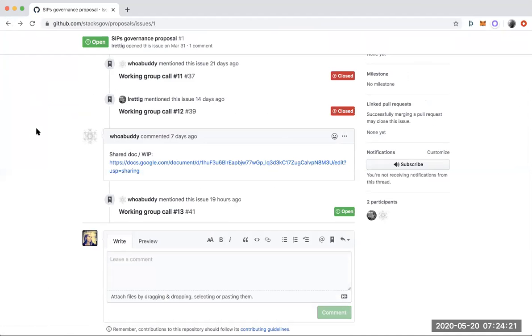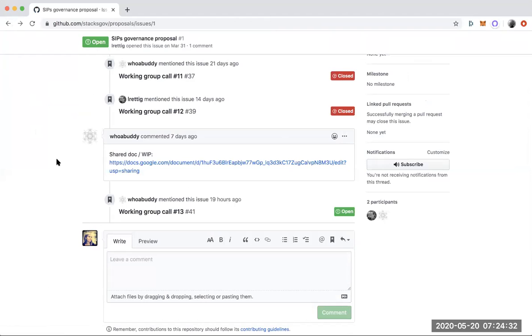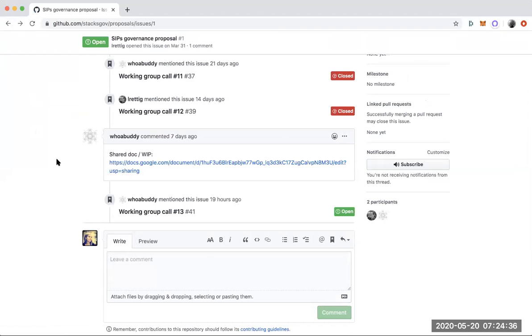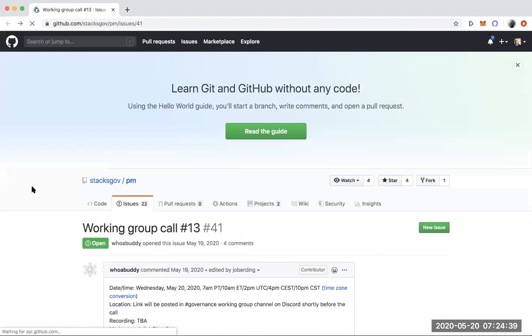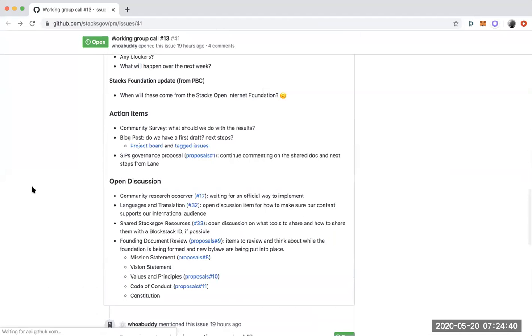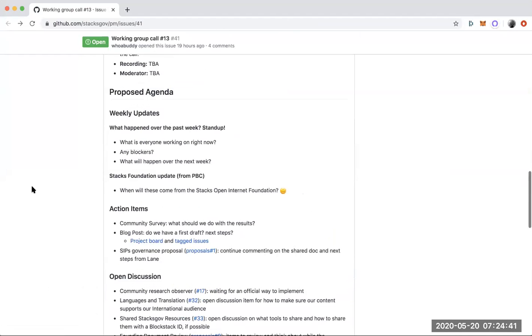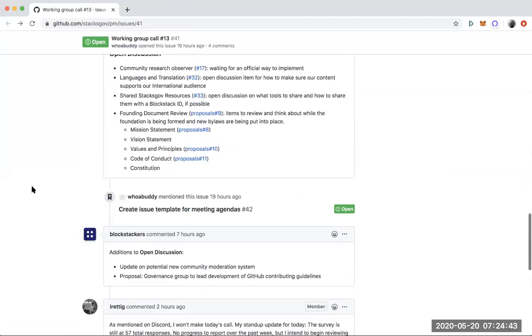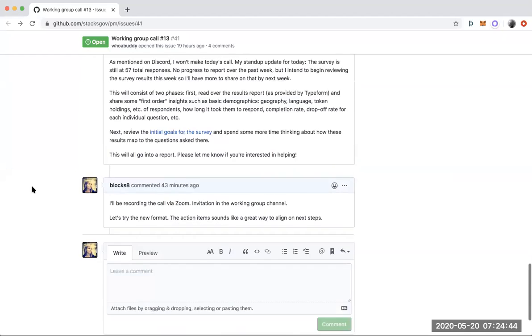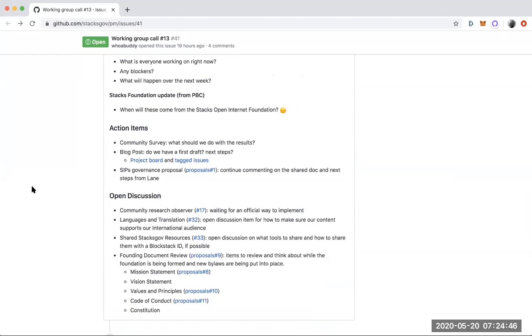It may seem like a long document, but the first two or three pages are really great background kind of summarizing how other projects use their improvement proposal processes. So if you're new to this type of proposal, I think that Lane did a great job of giving a really high level overview of what has worked for other people.